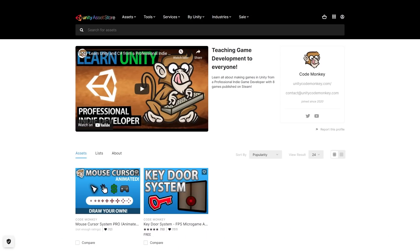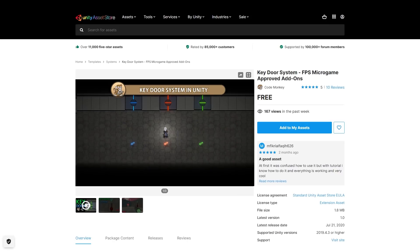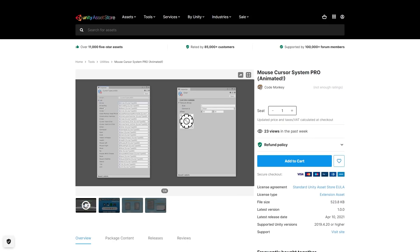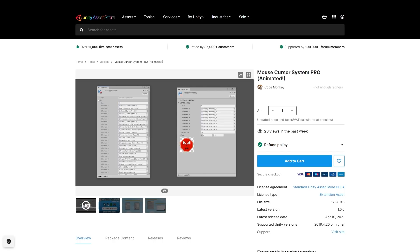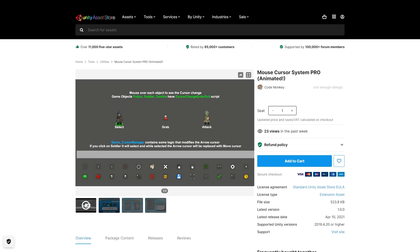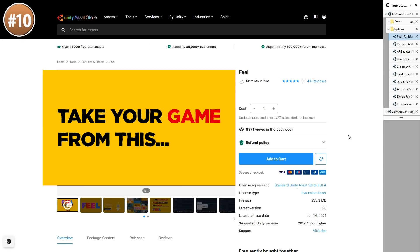Check out my own assets on the store. So far I've made the free Keydoor system, which is a super simple way to add keys and doors to your games, and the Mouse Cursor System Pro, which is a very easy to use tool to help you create custom animated cursors to really make your game stand out. I'm currently working on converting some more videos into pro systems so stay tuned for that.